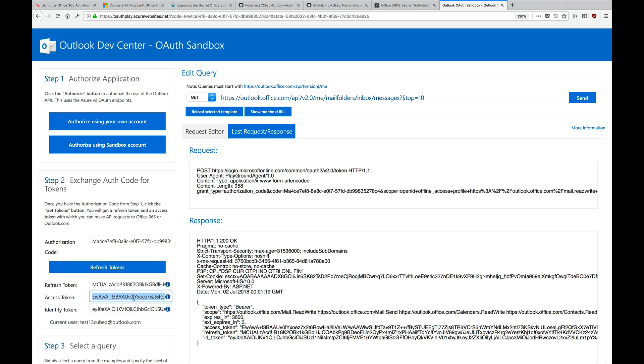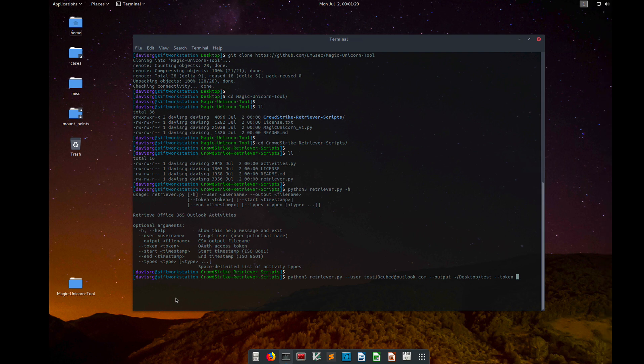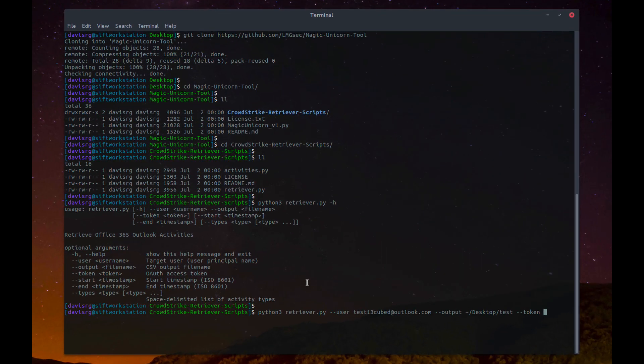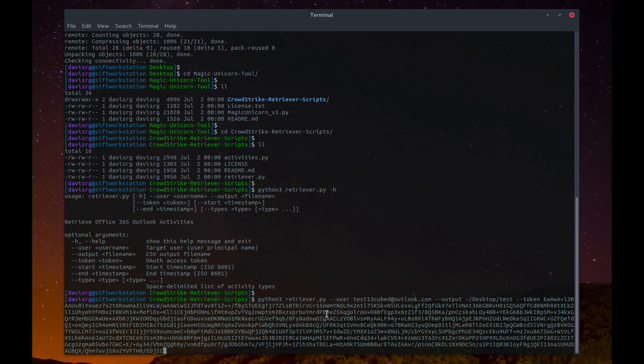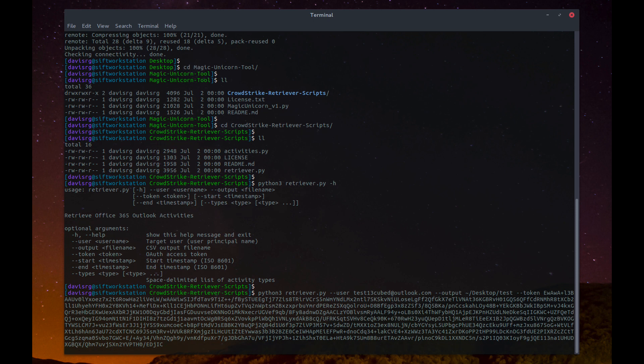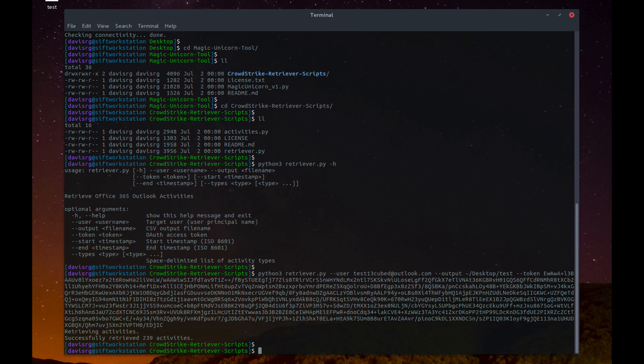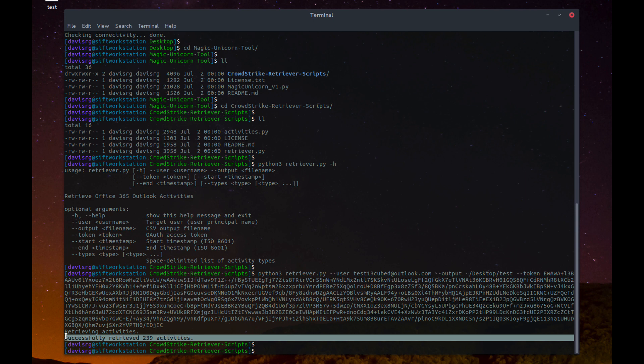So, let's copy that access token, and then we will go back over to the Linux box, and paste in this extremely long token, and boom, successfully retrieved 239 activities.